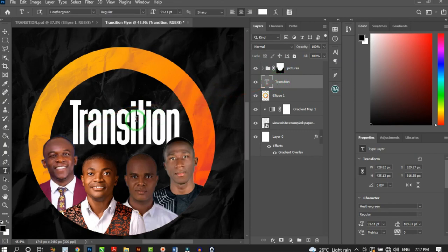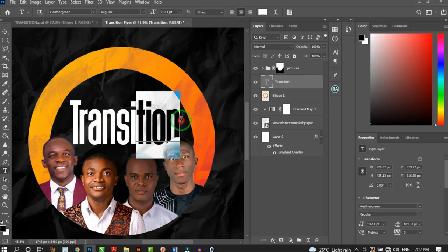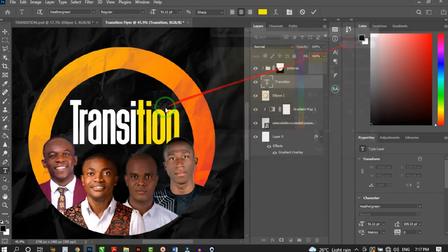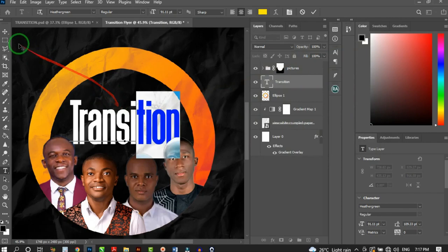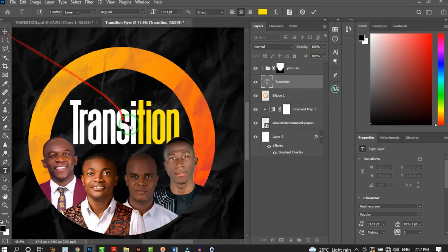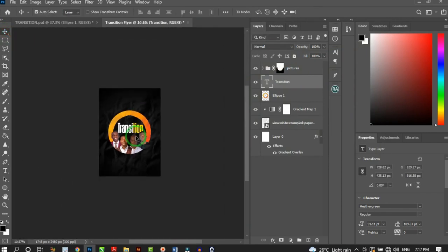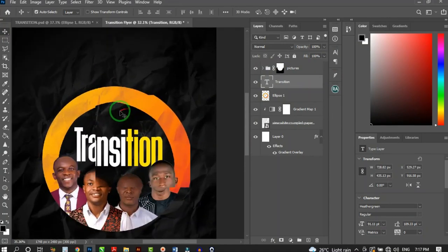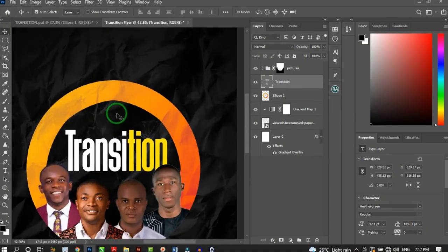Press T to reactivate the text tool, highlight 'TION' at the end of the word, and change that portion's color to yellow. Hit OK. This gives us the mixed white and yellow color treatment on the word 'TRANSITION' that looks great.